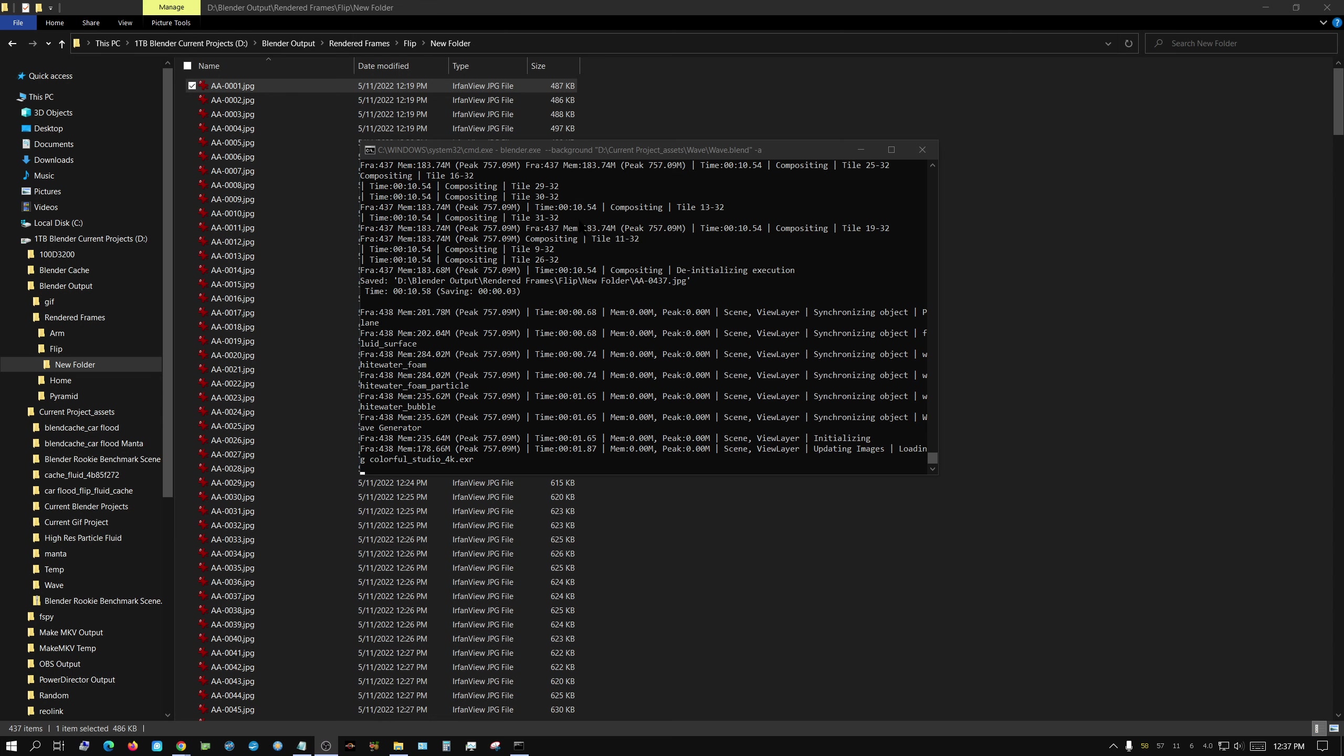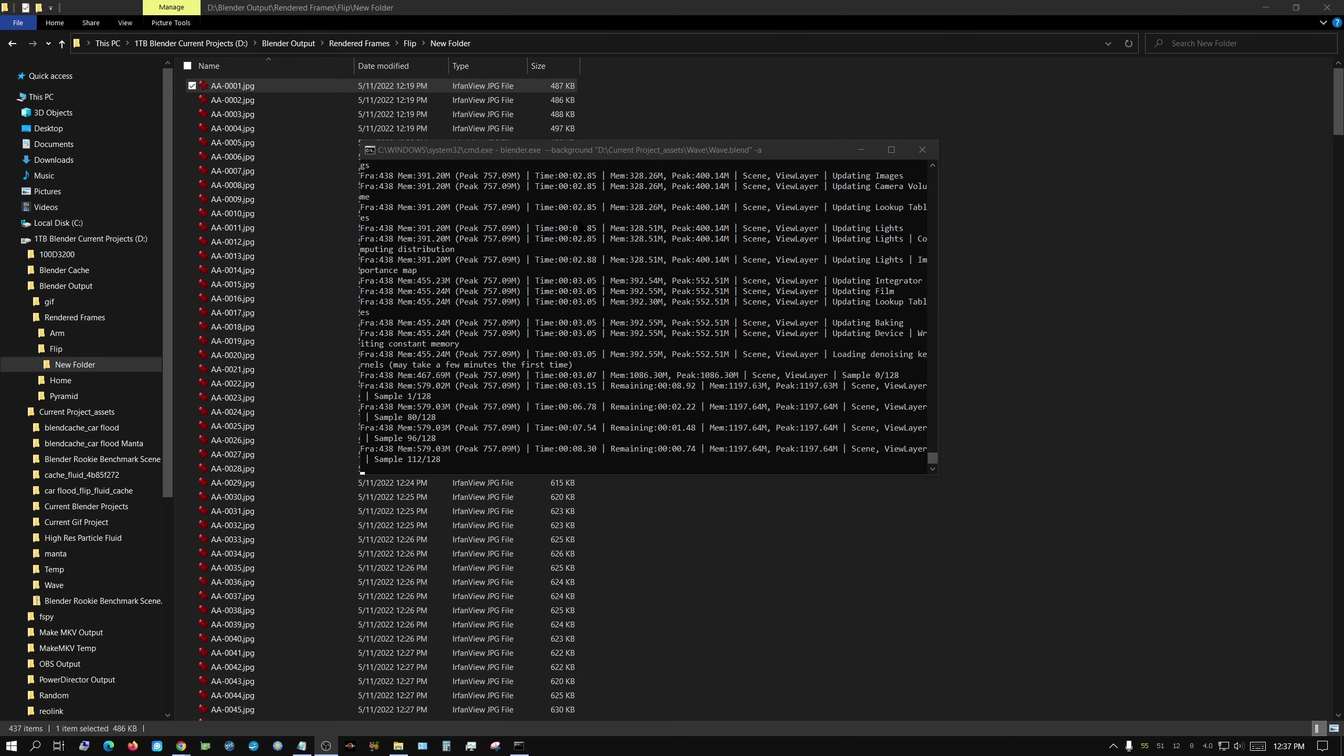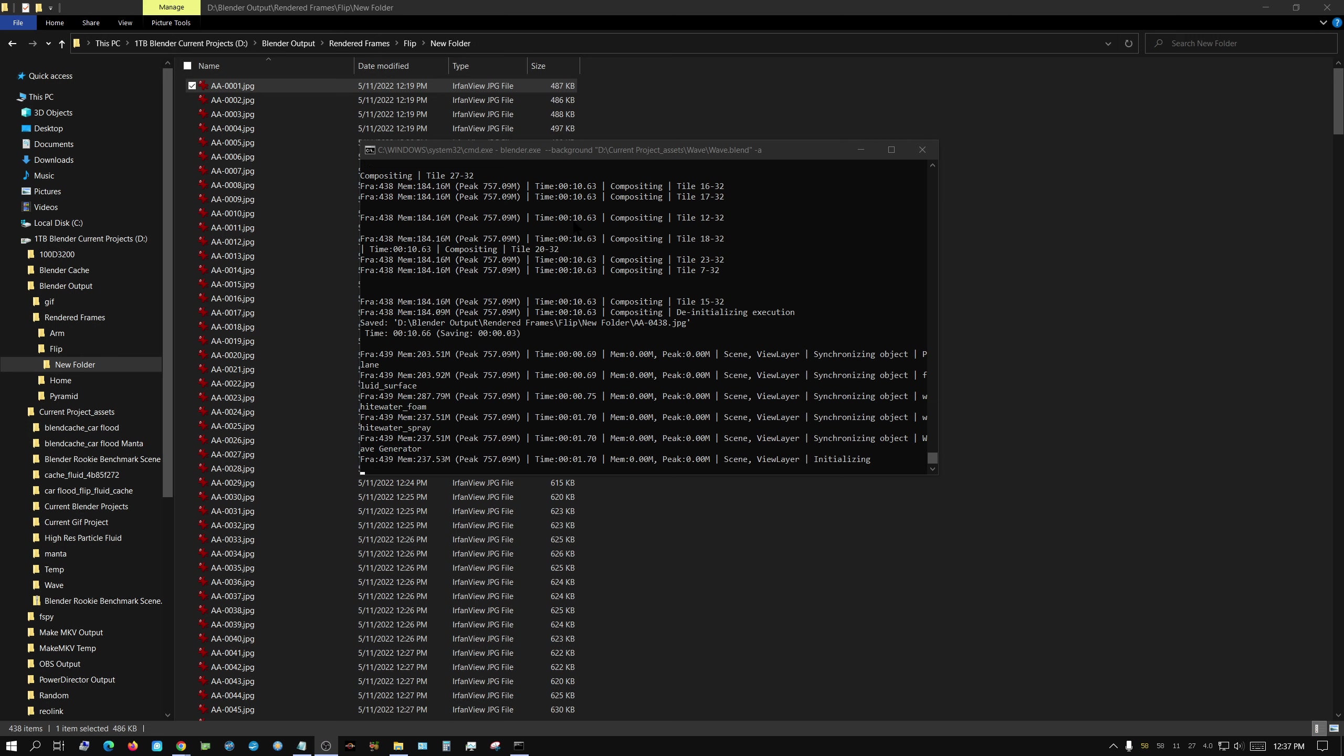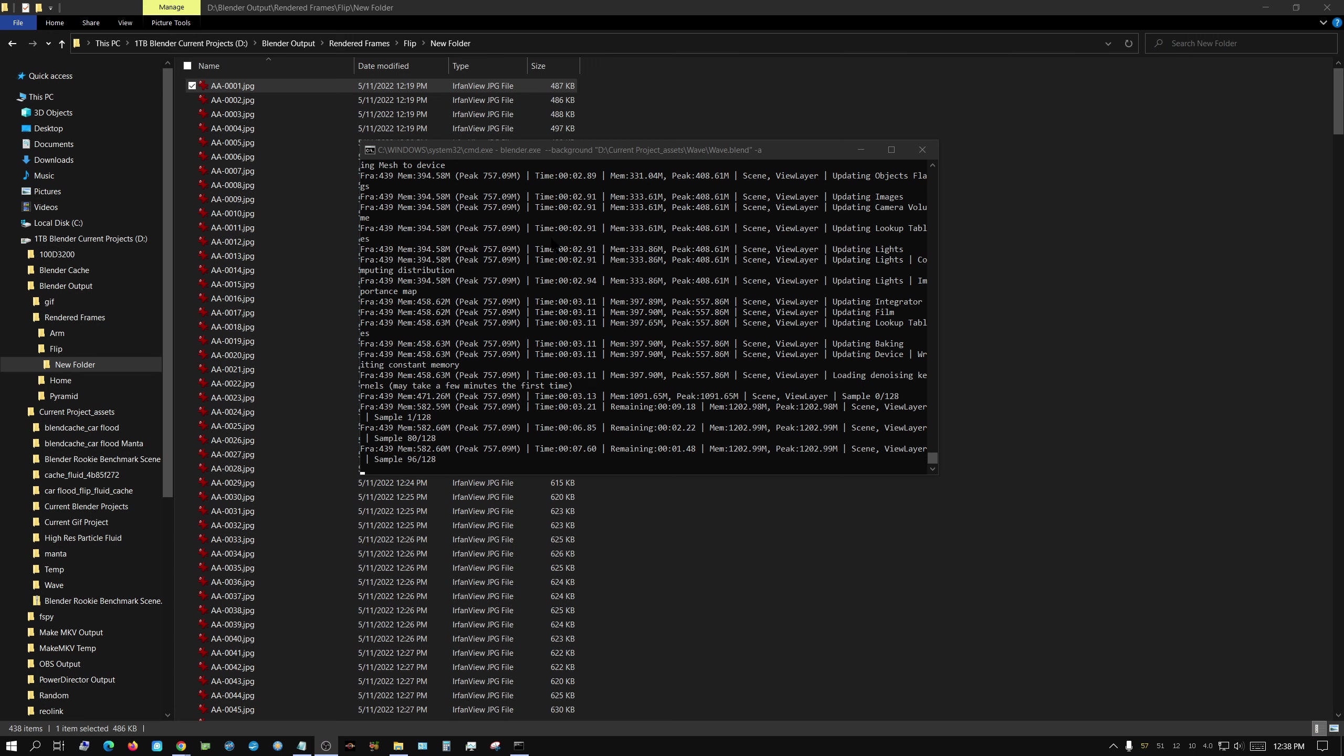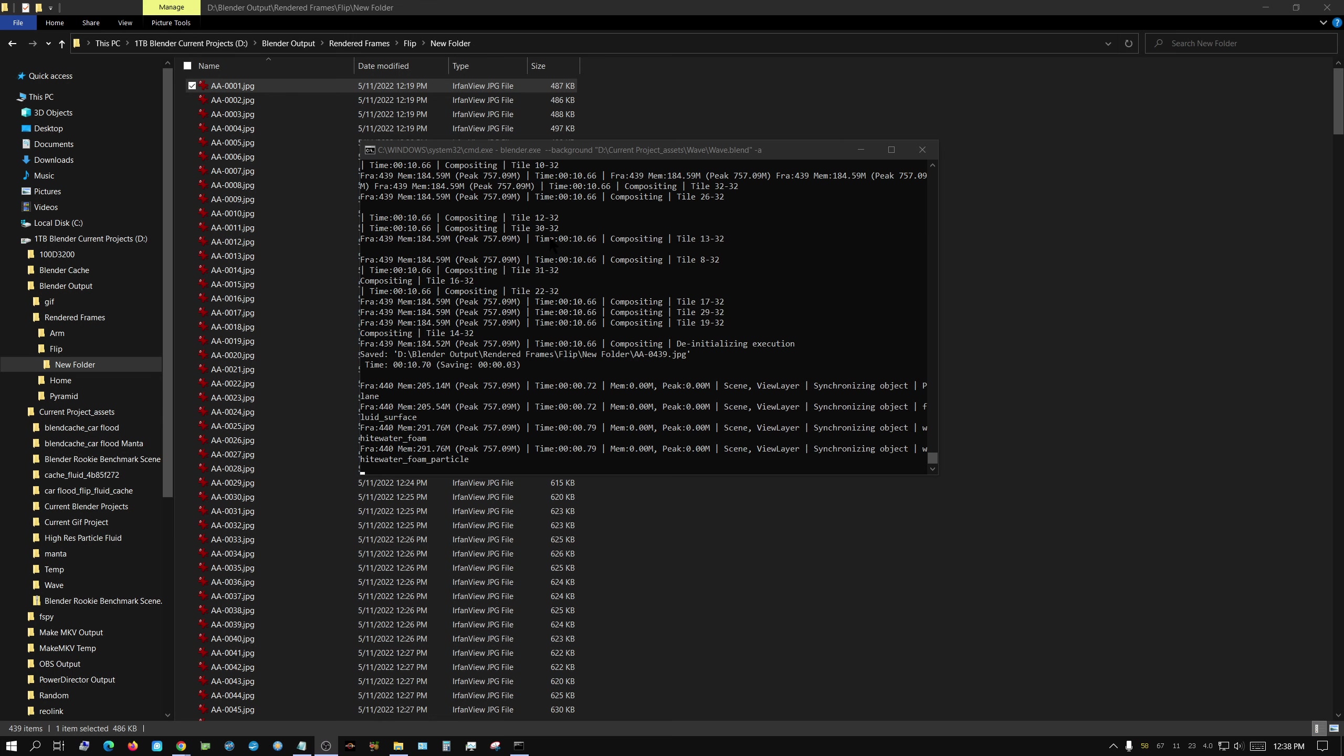Would anyone like to see a tutorial on how to go about setting this up? With flip fluids, it's very easy, but if you're not using flip fluids, I would probably have to do a little research to be able to explain it very well, as far as teaching it.